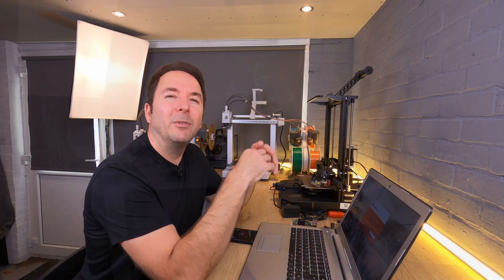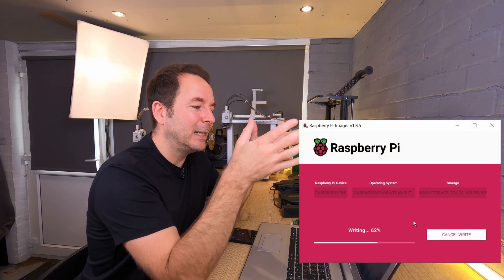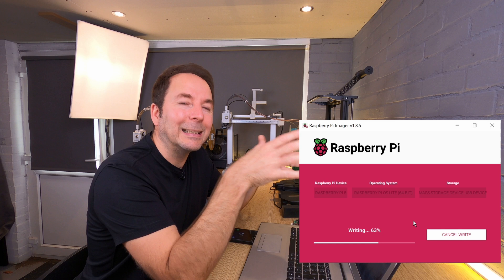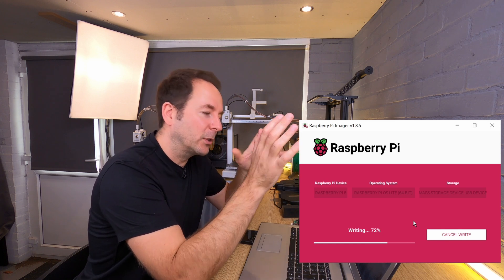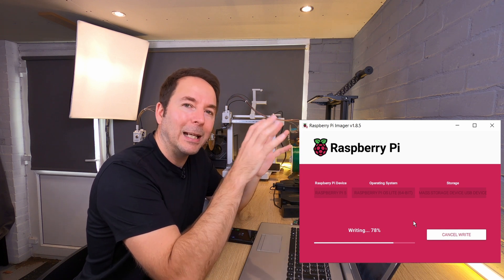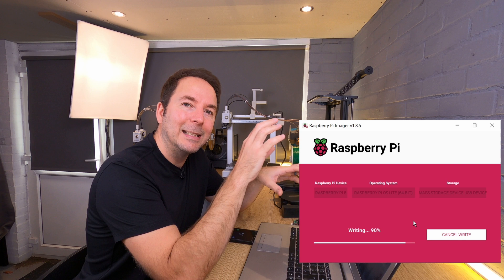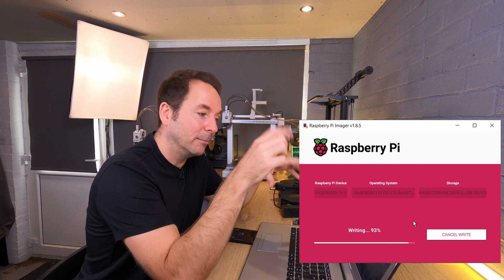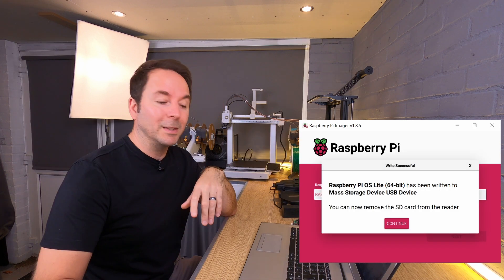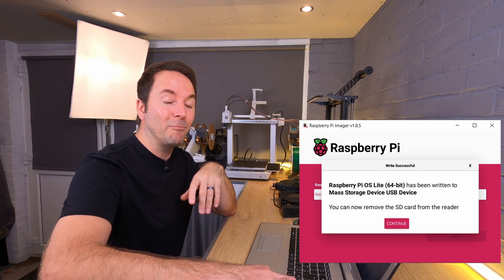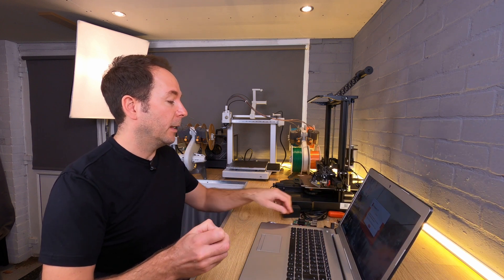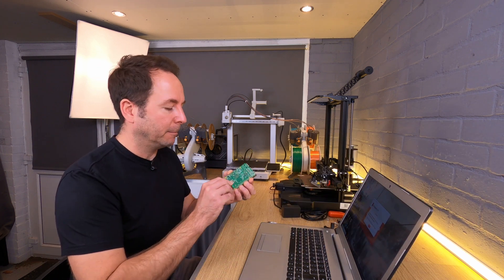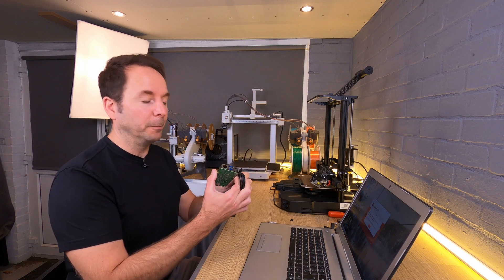Now I think we're about there. If you get any kind of warnings that say that your PC can no longer access the drive or anything like that, just close them and make sure that the imager software is still progressing and you'll be fine. Once it's done, you can remove the SD card from your computer and put it into the Raspberry Pi and then plug in the power supply and turn it on.